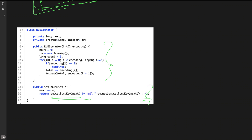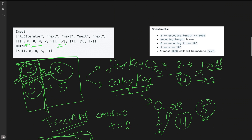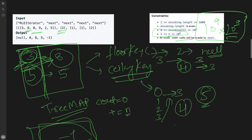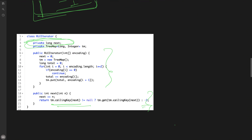An important note: you must declare the count variable as a long type. Looking at the constraints, there can be up to 1000 next() calls each with n up to 10^9, so 10^9 × 10^3 = 10^12, which exceeds the integer max limit. That is why you must use long data type to store the key in the TreeMap.